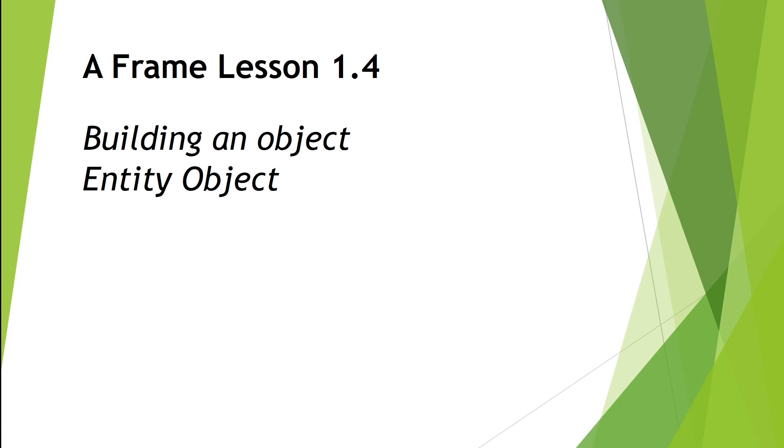Welcome to A-Frame Lesson 1.4. In this video, we're going to explore how to build more complex objects using those basic A-Frame components and also discuss the entity object, which will allow us to encapsulate whatever we built as one object. So let's get to it.